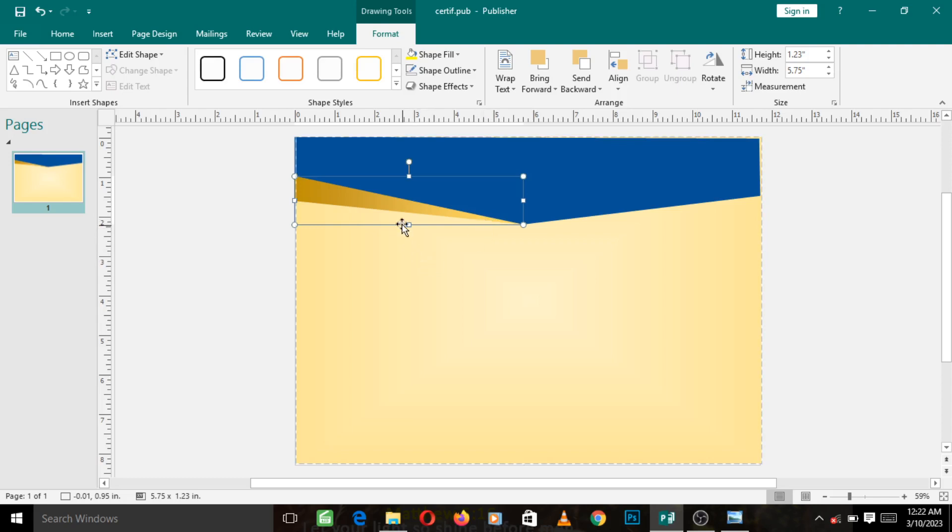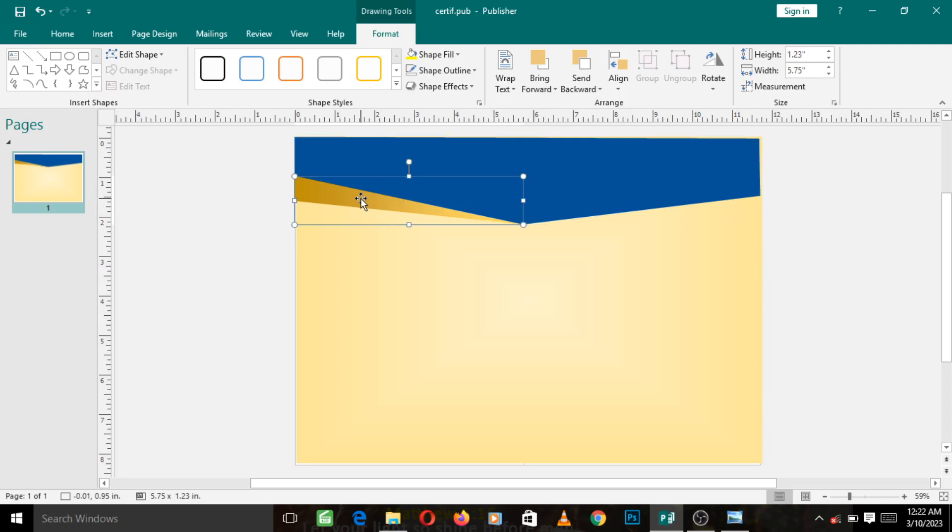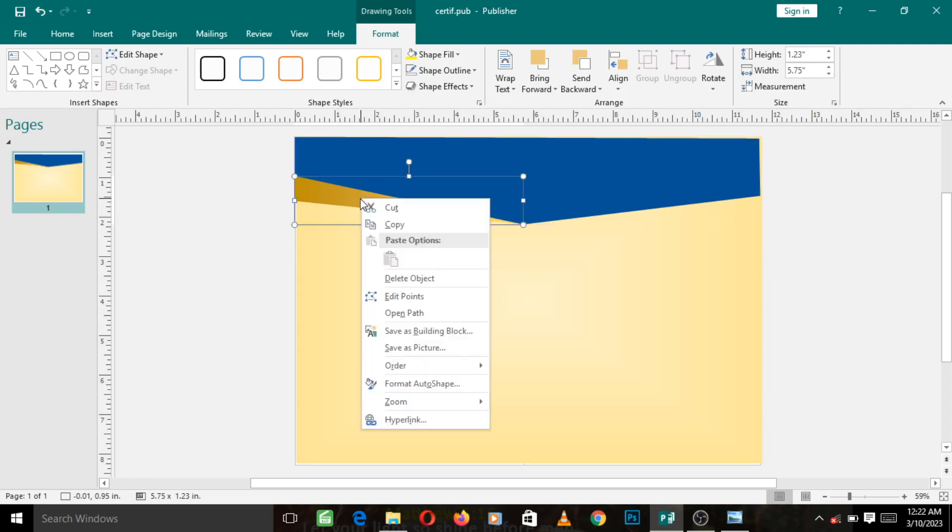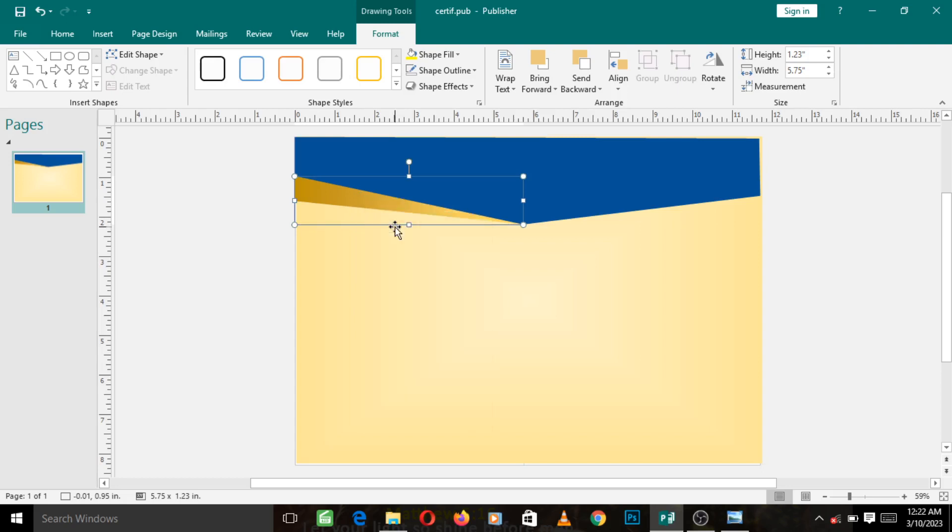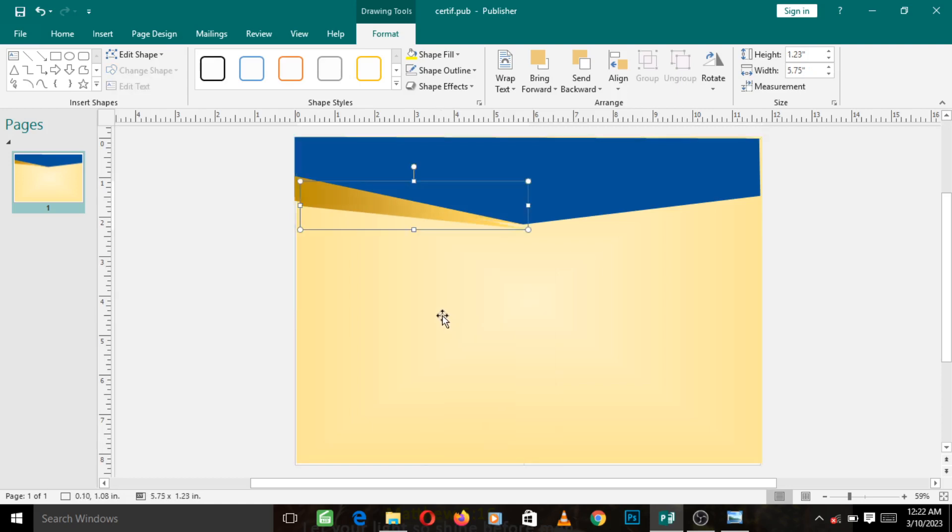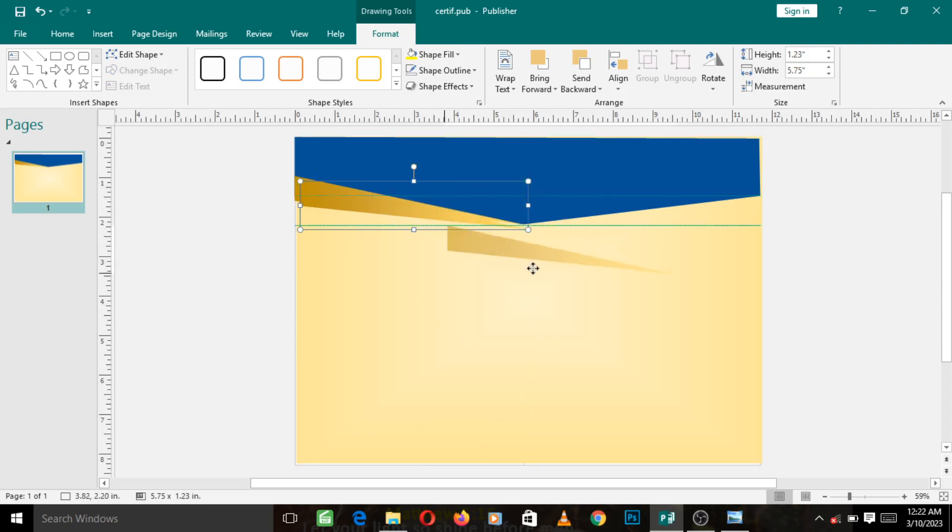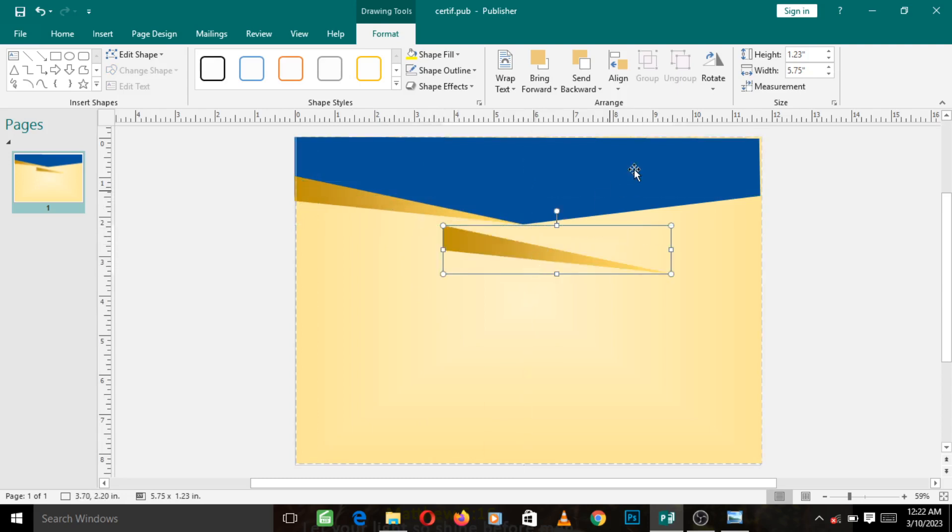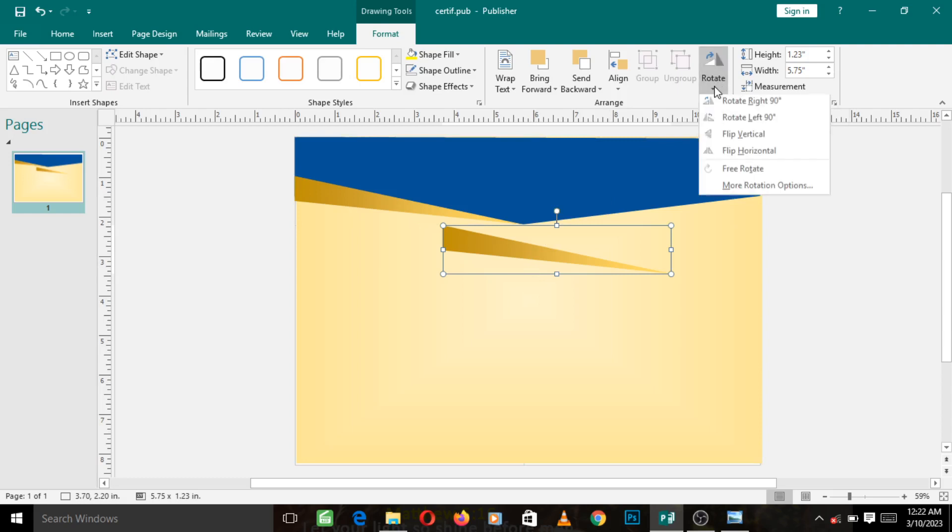Now having done this, all we need to do is to duplicate this shape. Now right click, select the shape, right click on it, left click on Copy, right click and left click on Paste. Now take the new shape you just pasted this way.